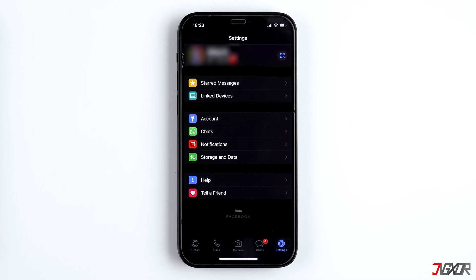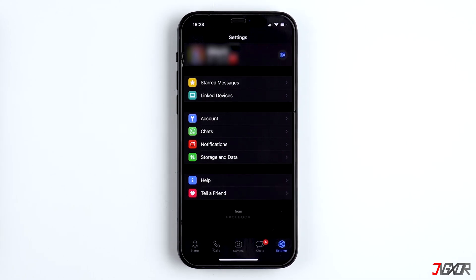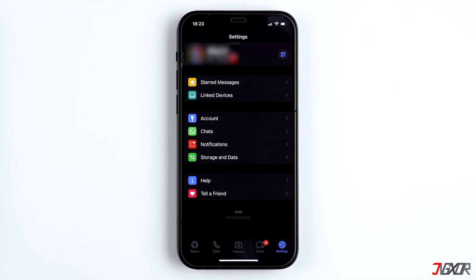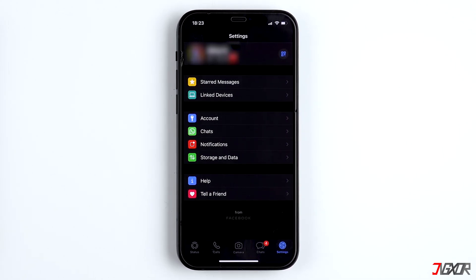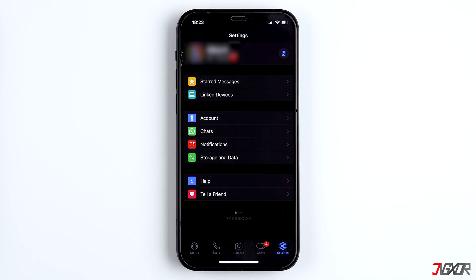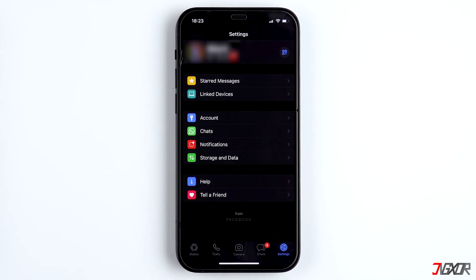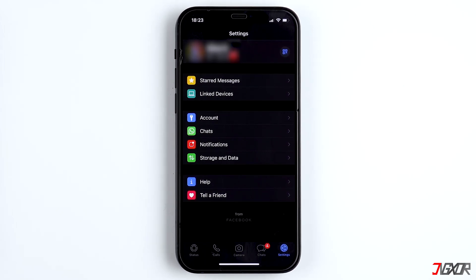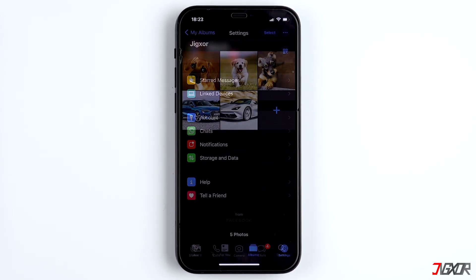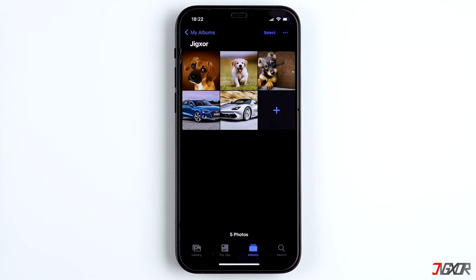Hi and welcome to a new video. You receive photos and videos on WhatsApp and you want to save them in the camera roll on your iPhone. In this video, I'll show you how you can do this and how you can export all pictures and videos from WhatsApp at once. Let's go!